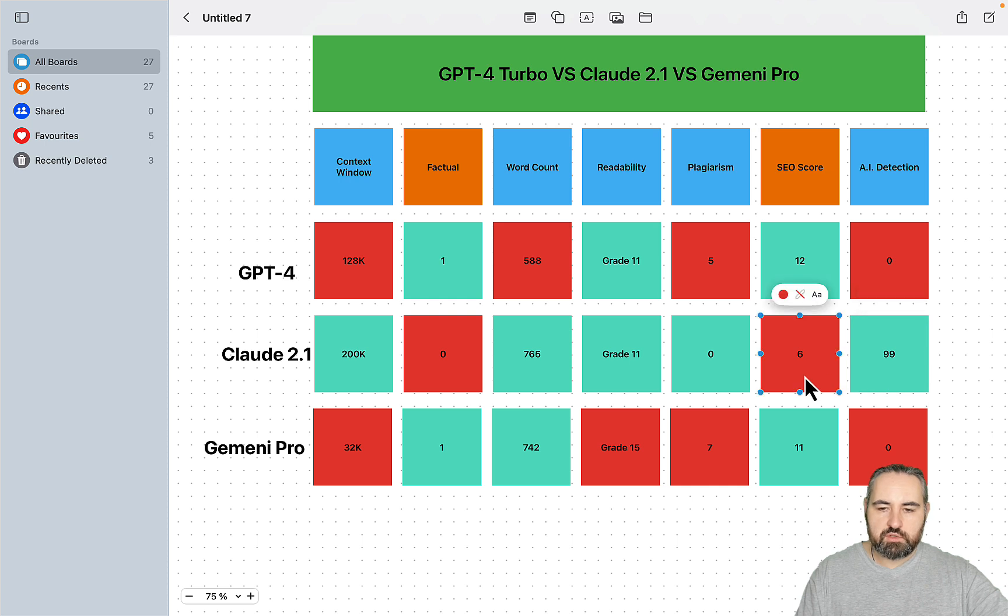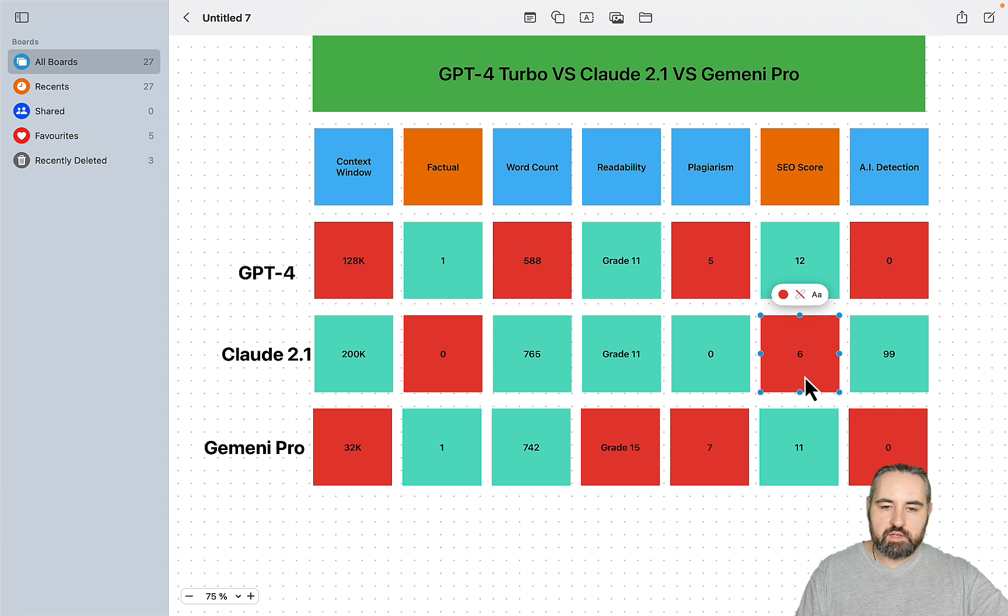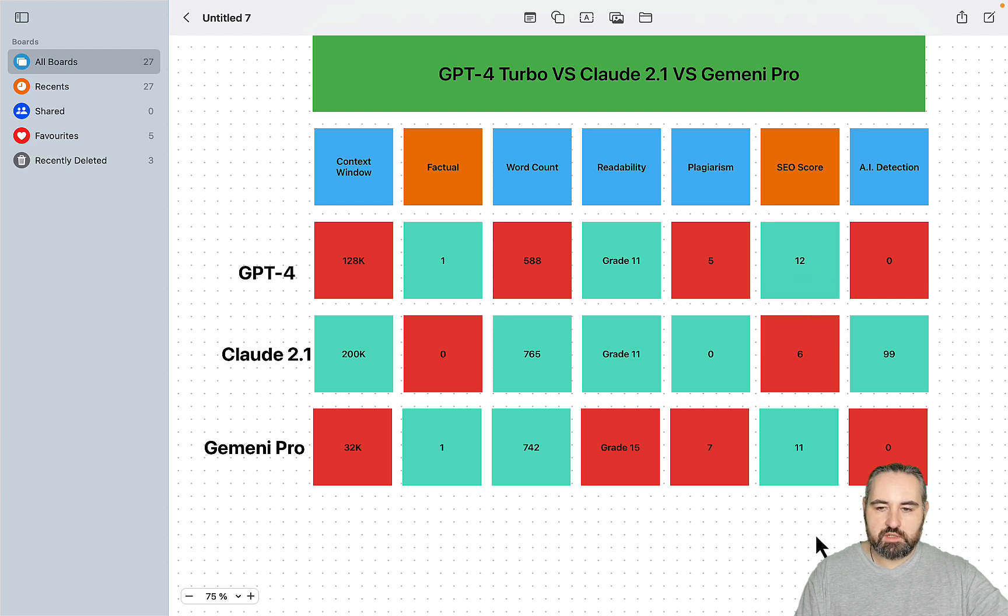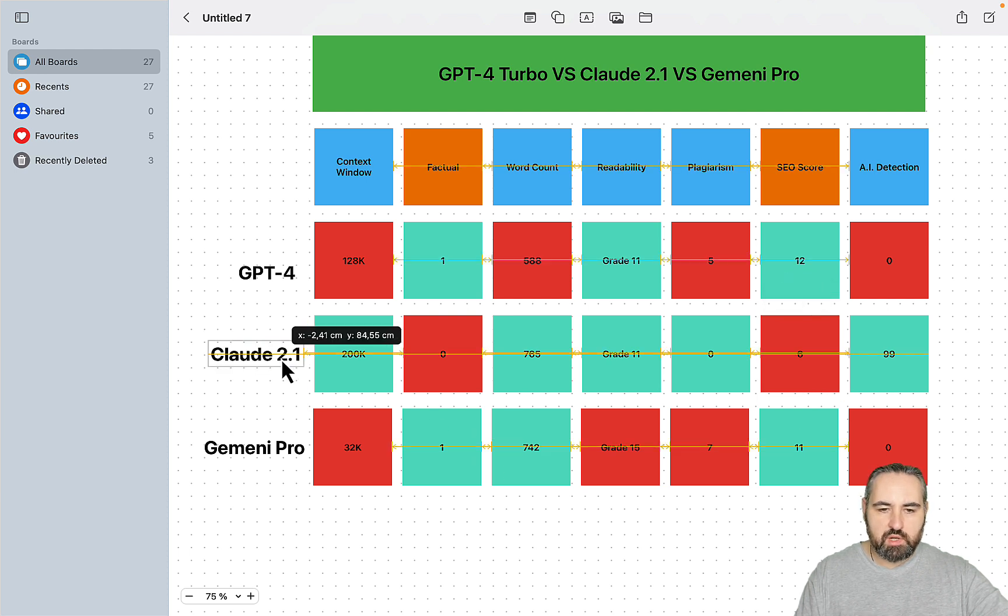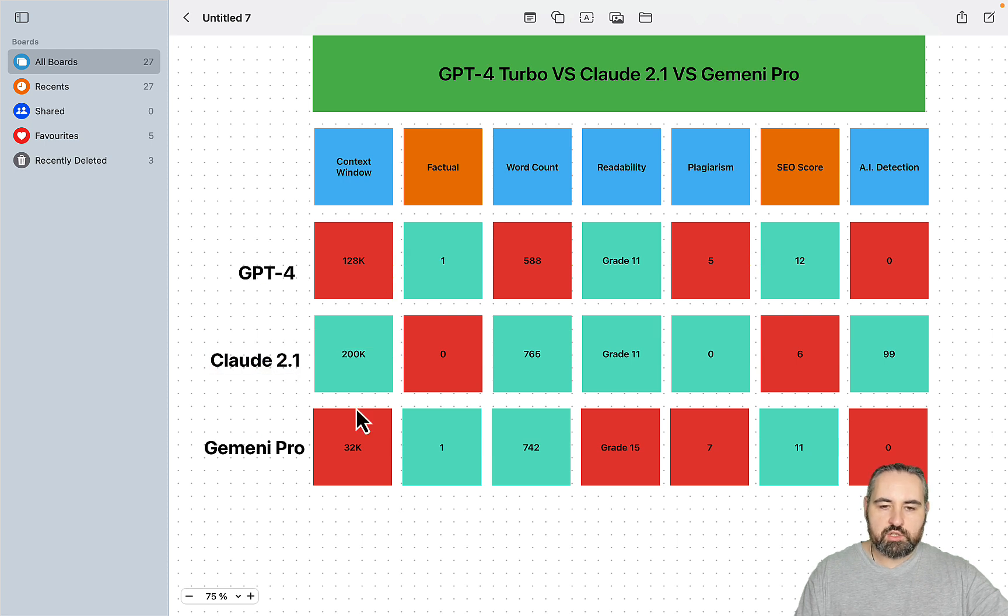And for the SEO score, it's not really the SEO machine, but when used correctly with NeuralWriter or other LSI extraction method, it is capable of producing highly SEO-optimized content. So I would say that Claude 2.1 is a winner here.